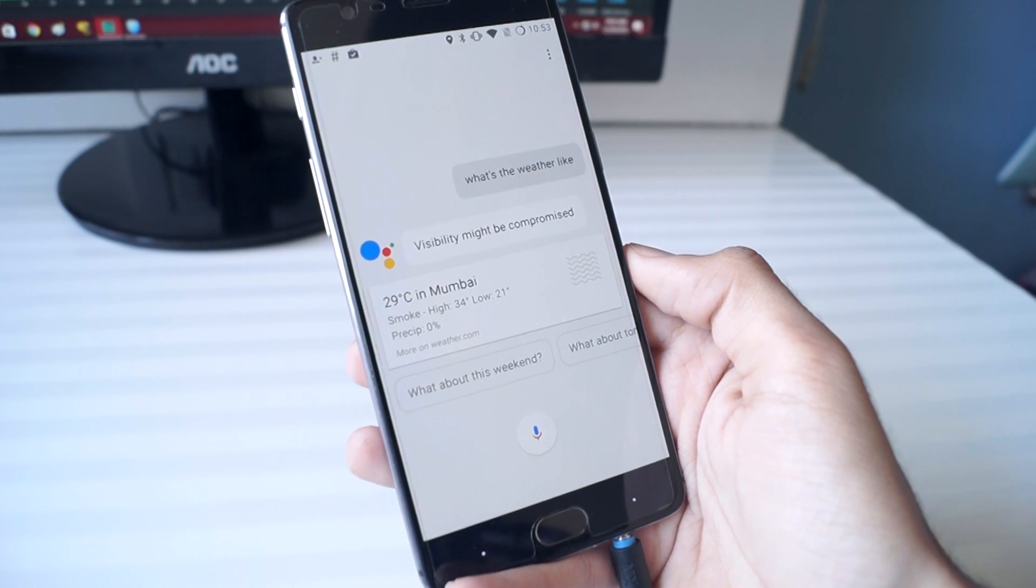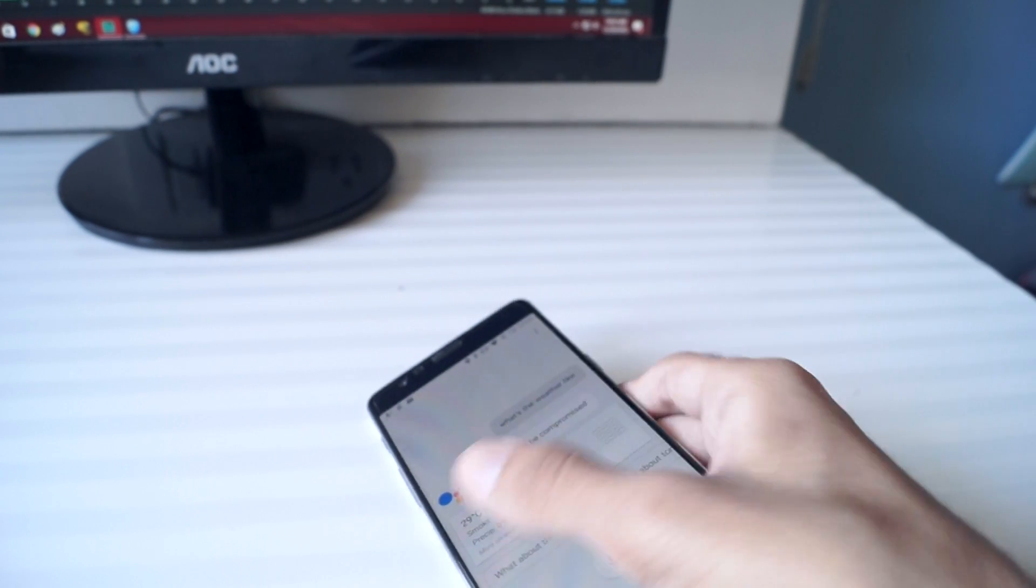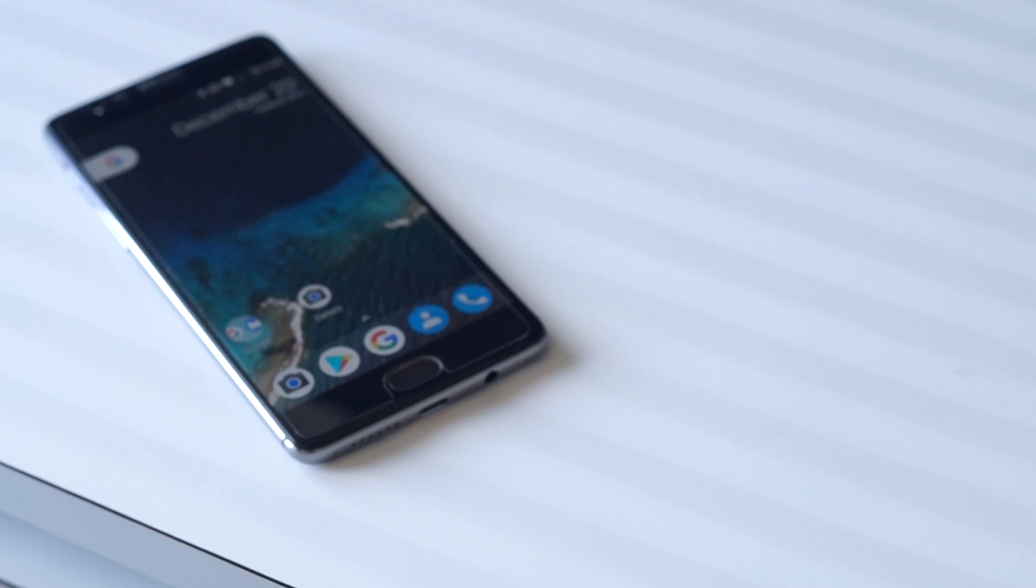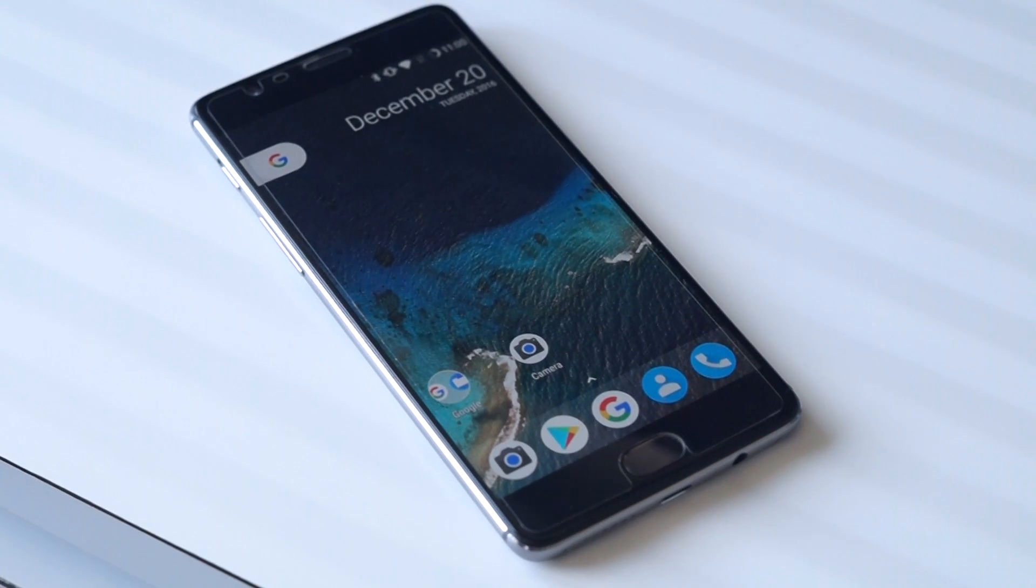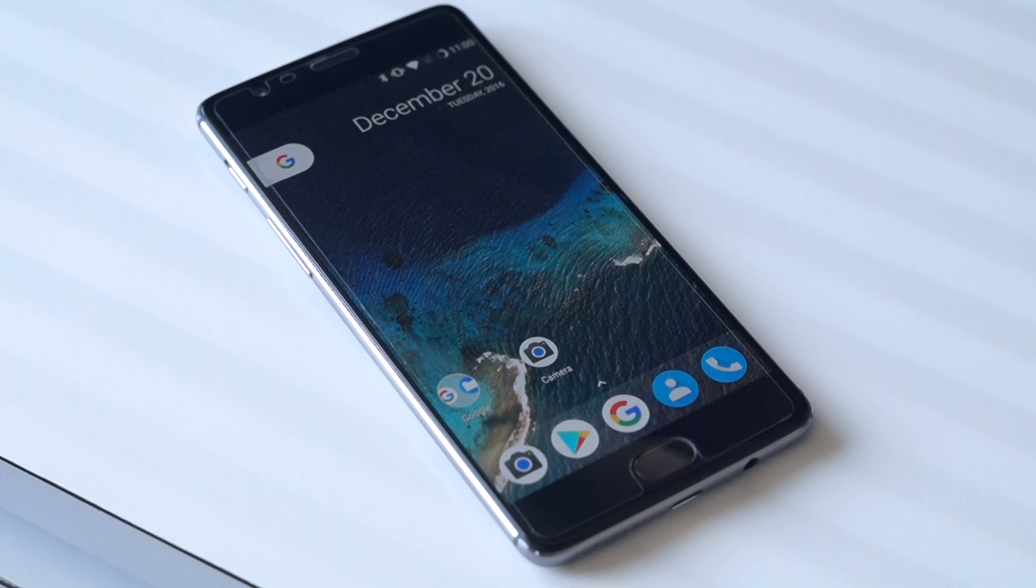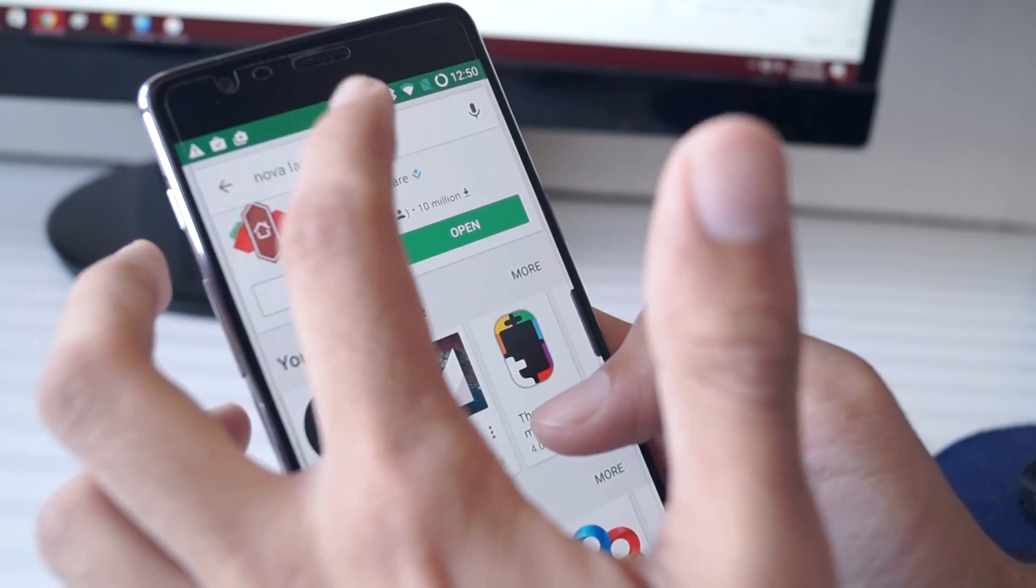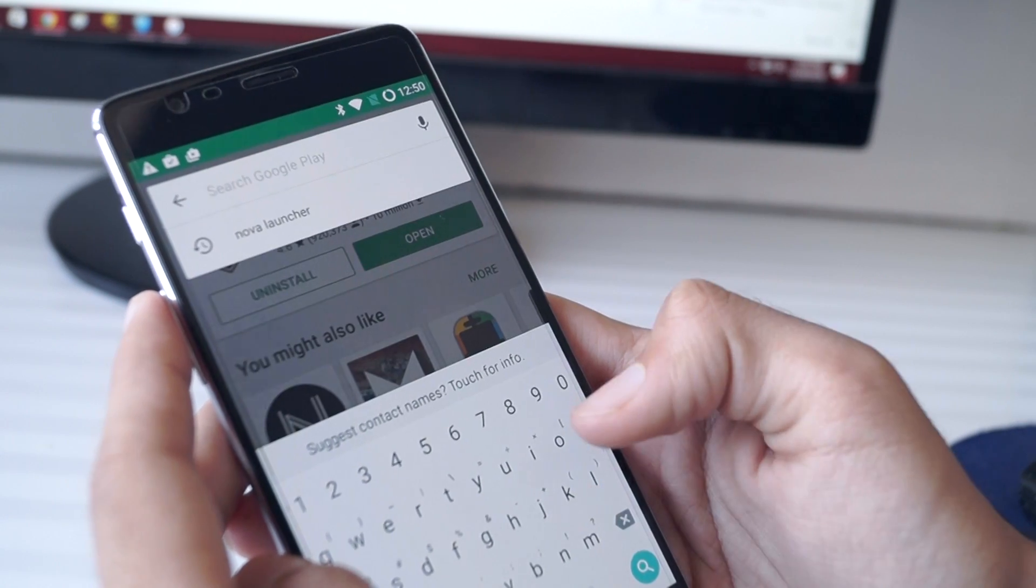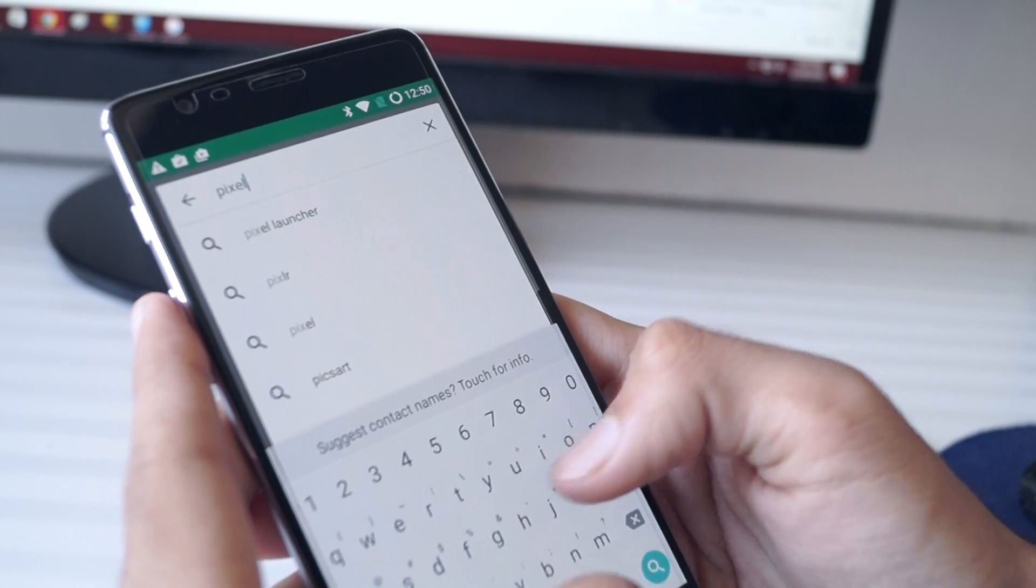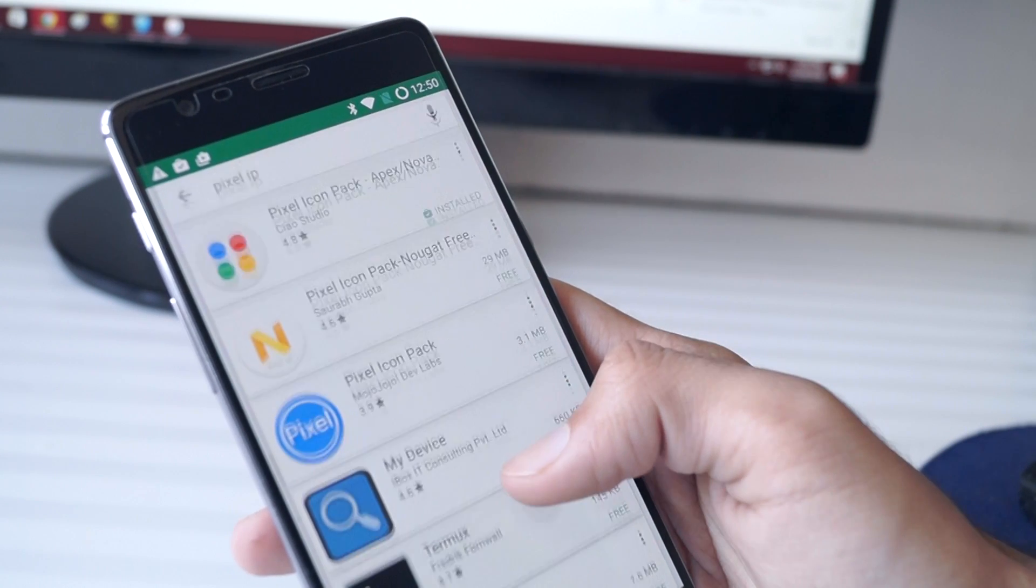So now we have all of the Google Pixel features, right? I don't think so because we still need to enable the Google Pixel icons and for that you need to download Nova Launcher Prime. You can download the free app but I would prefer the Prime version. You also need to download a Pixel icon pack and my choice is the Pixel IP icon pack.